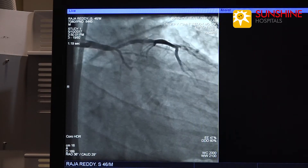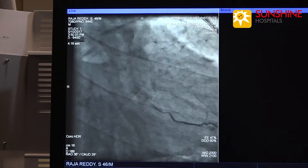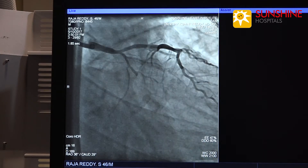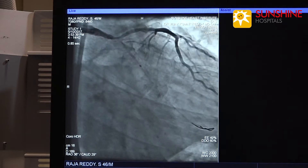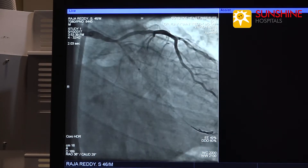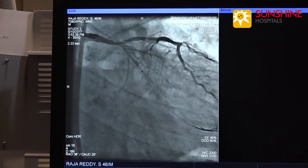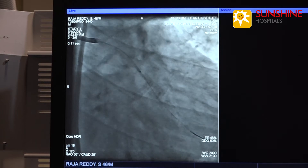Now the AP caudal view shows there is a total occlusion of the circumflex artery. We have passed the wire into the circumflex artery with balloon support and are dilating with a 1.5 x 10 balloon.